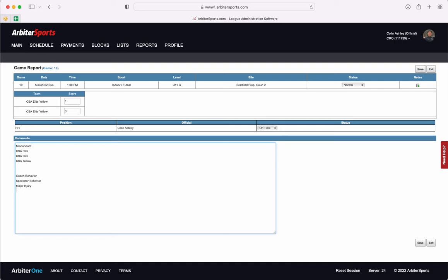Once all of the information that you need is in this report you're going to come over to this right side and click save.